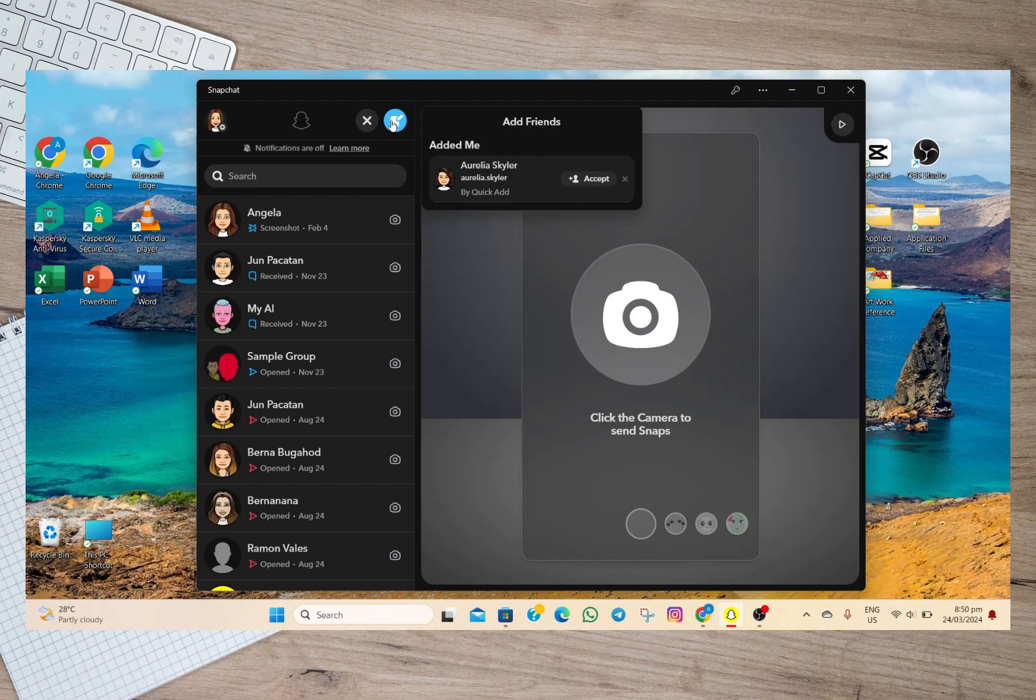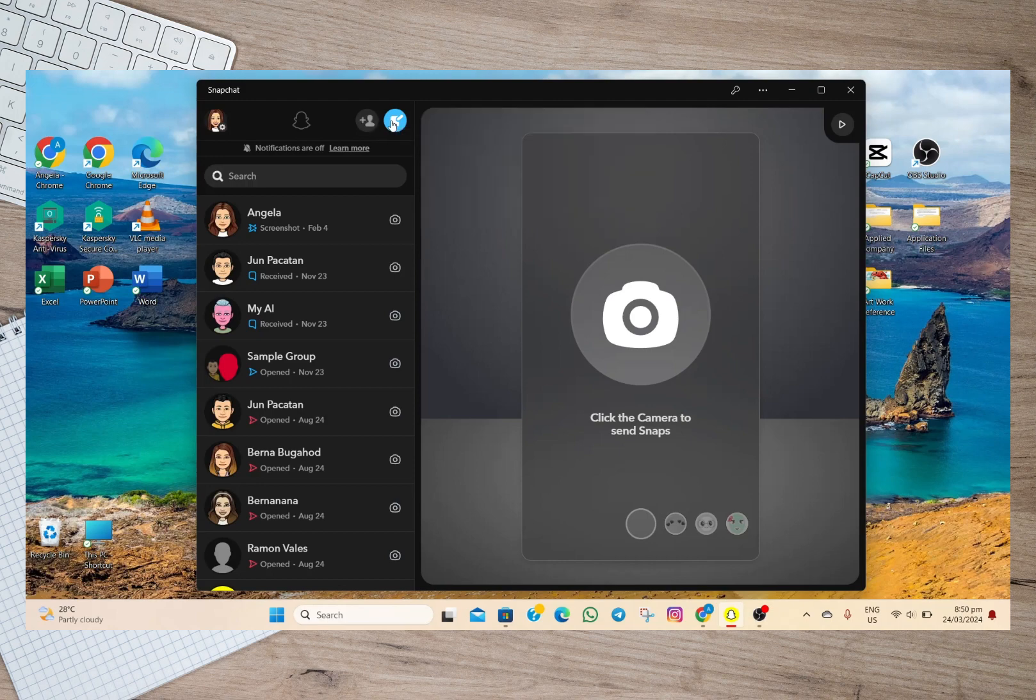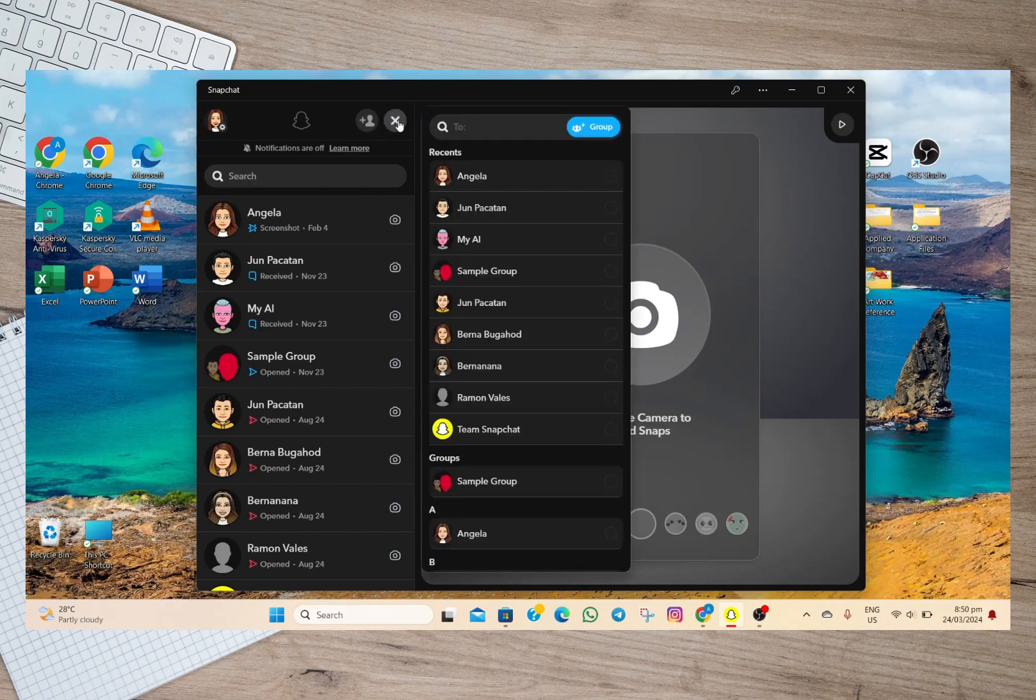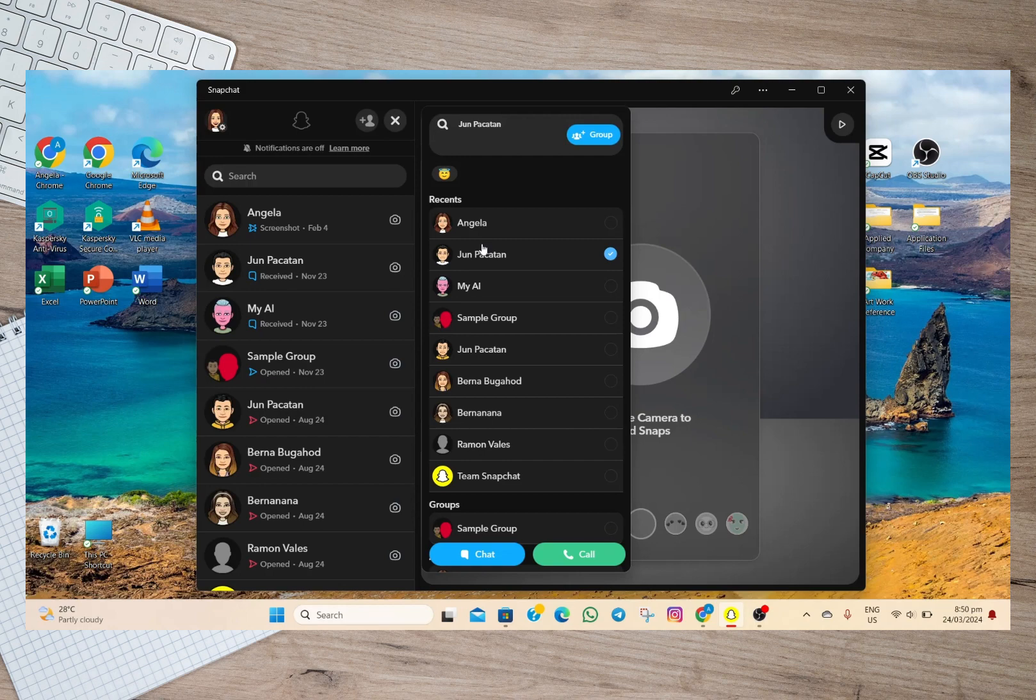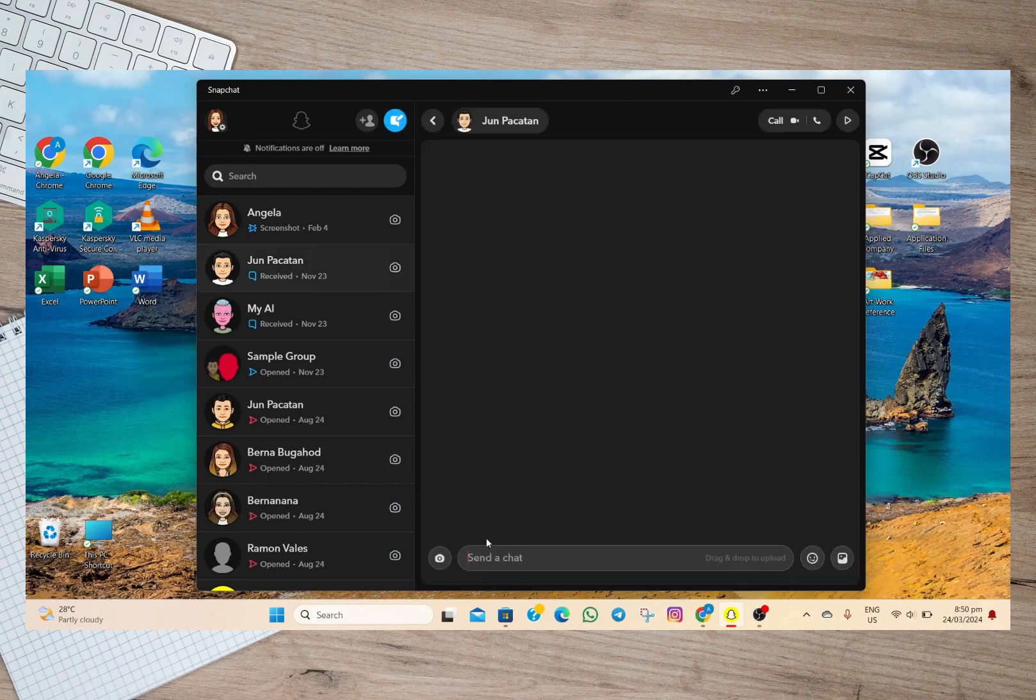if you want to start a chat, simply tap on this chat option and then tap on the account that you want to chat with. Then tap on this chat option. So in here, we can now start chatting with this